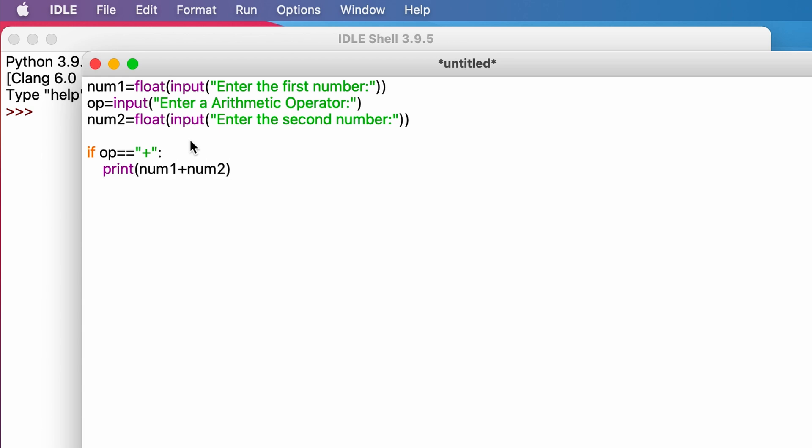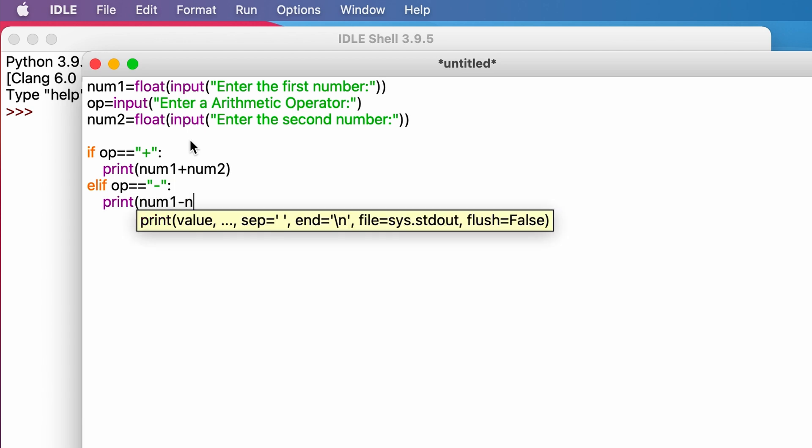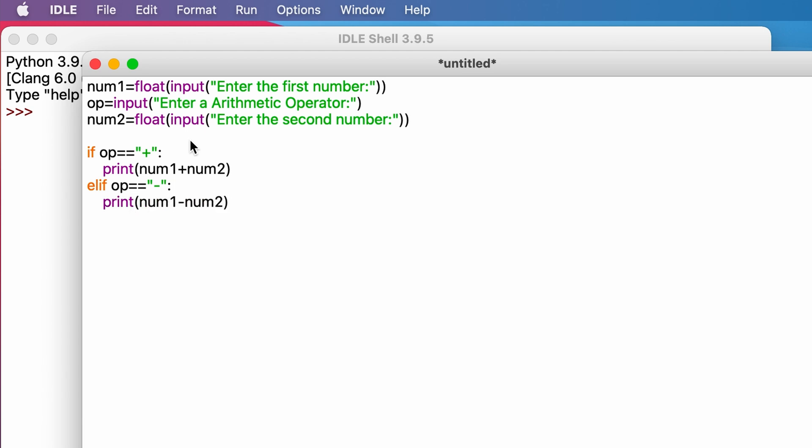Elif op equals minus, print num1 minus num2. If the input is not addition or subtraction, then we move on to the next operator.